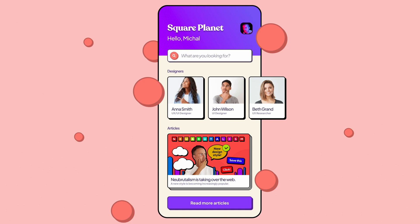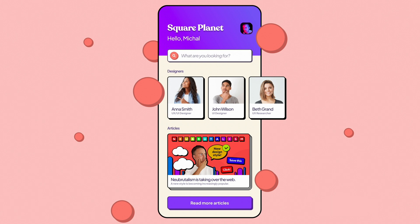Hey friends, we have done this screen in a couple of different styles, so here is another version, this time in Neue Brutalism. If you haven't watched the Neue Brutalism video, watch that first before you explore this style with this tutorial. Ready? Let's go.